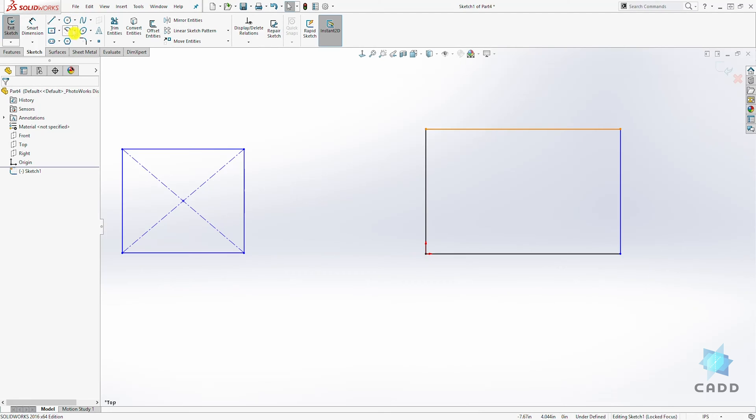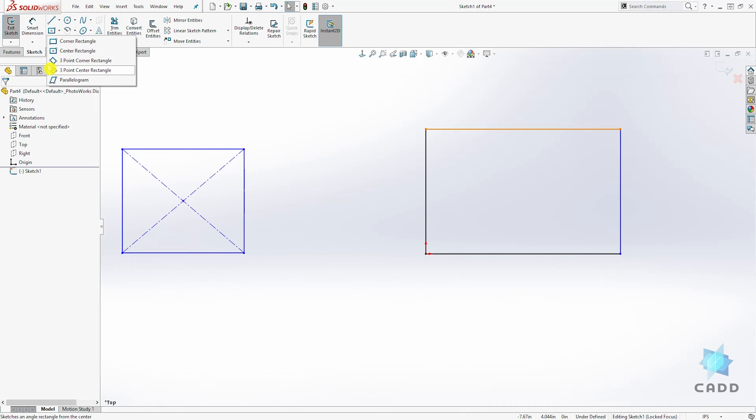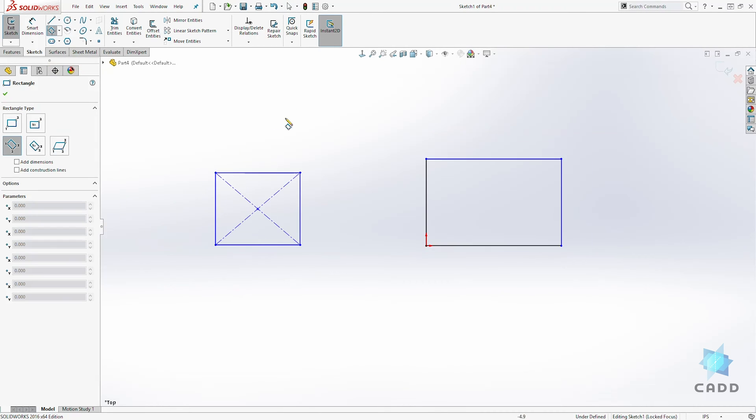The next type is a three point rectangle. So again, you have your three points telling you how to create the rectangle.